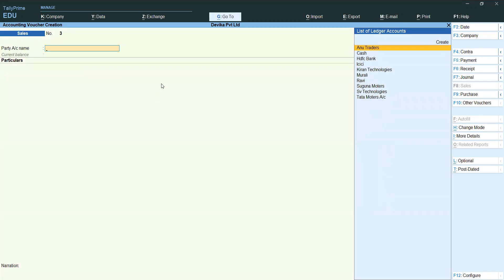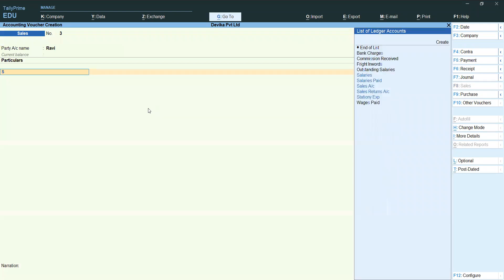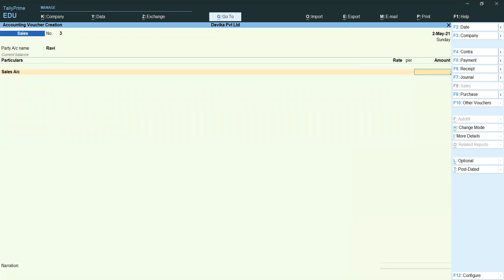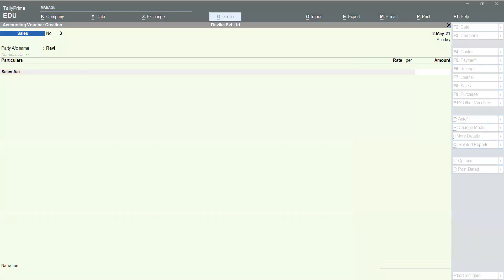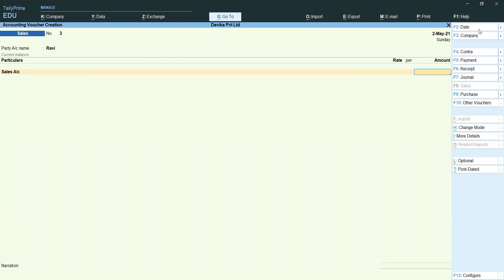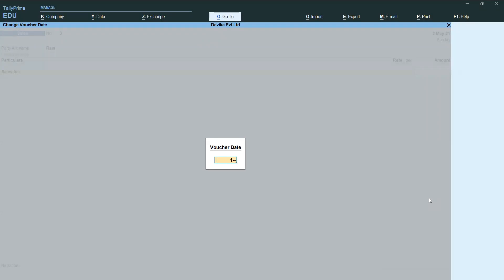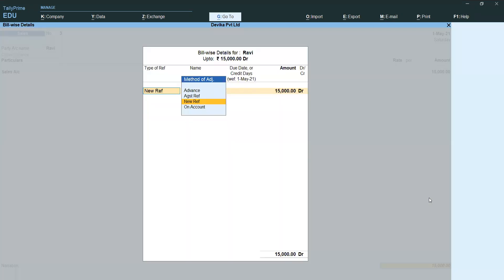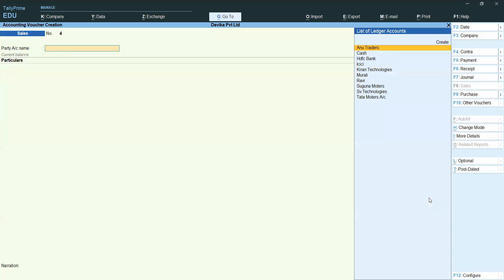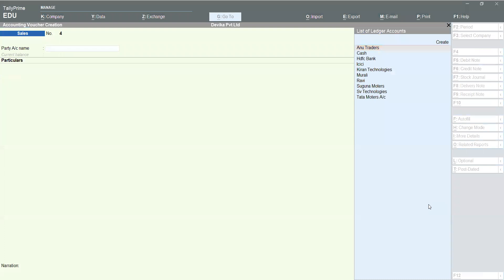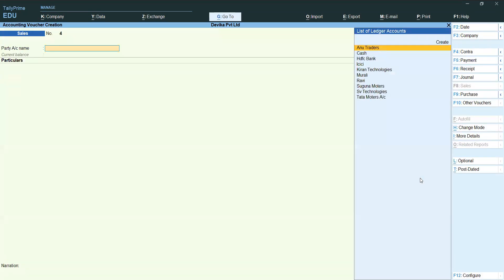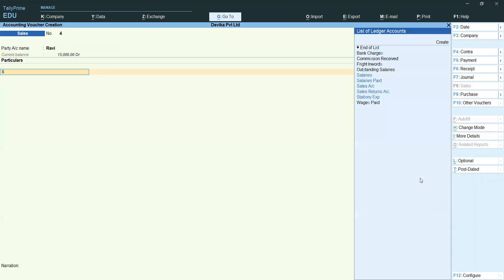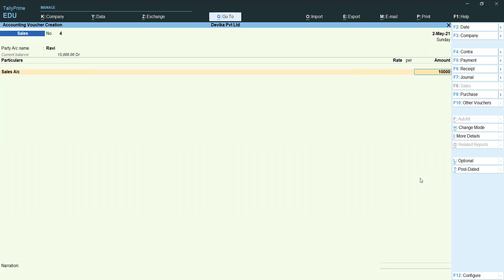Next, doing sales vouchers — we sold goods to Ravi. Under particulars, select Sales. First sale is rupees 15,000 on the first date. Enter — New Reference. Next, one more bill: sold goods to Ravi 10,000 rupees on the second May. Enter — New Reference.